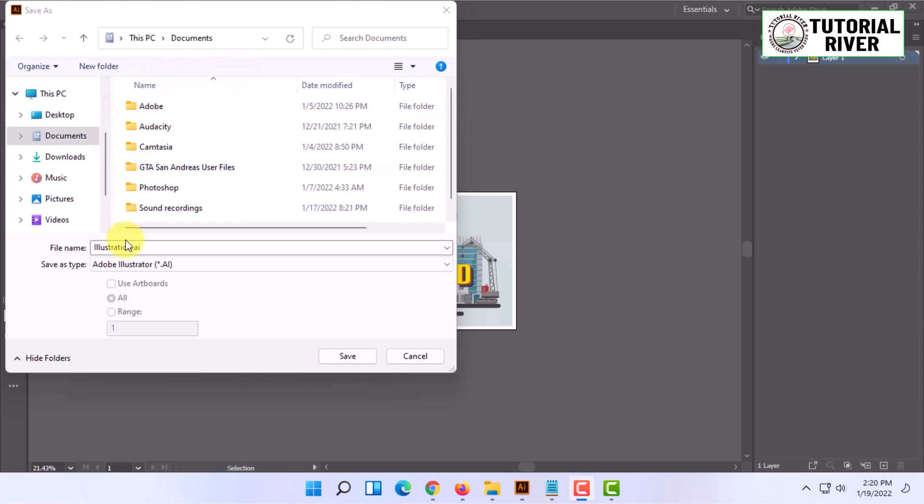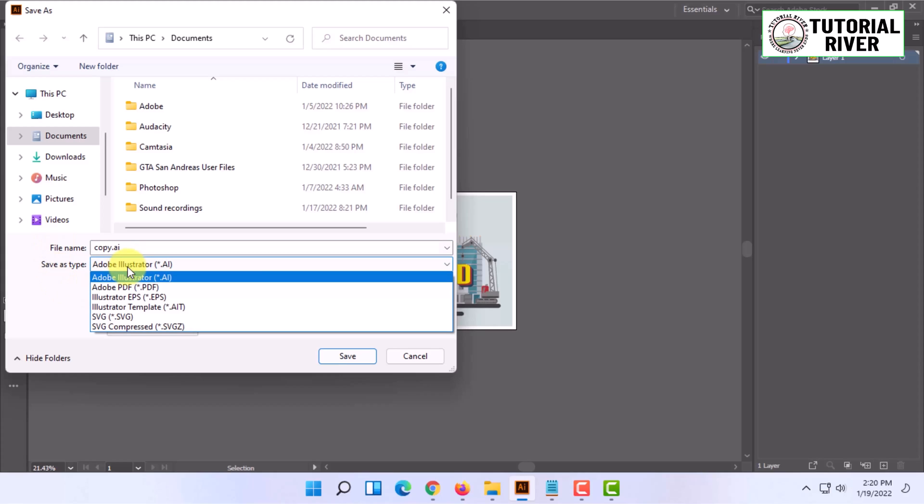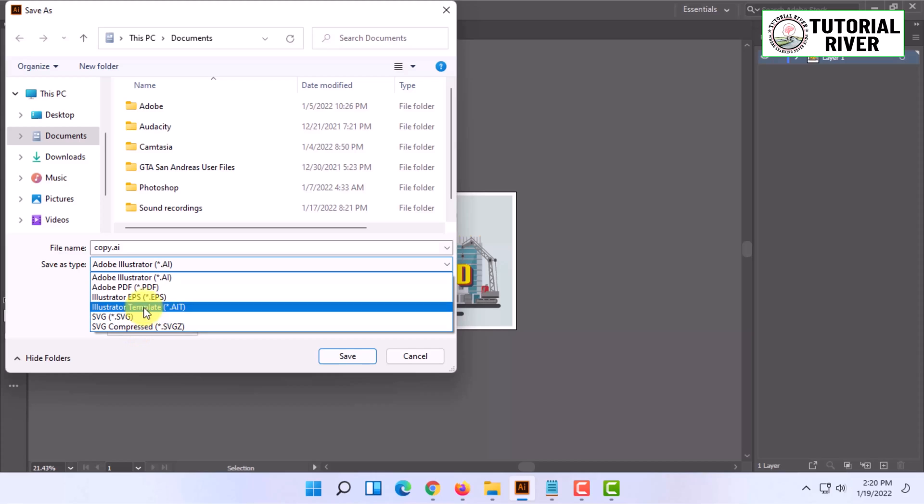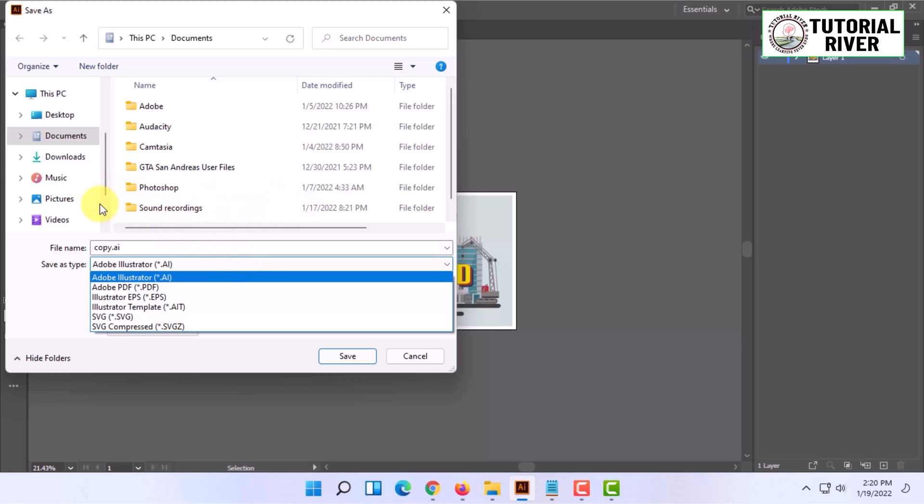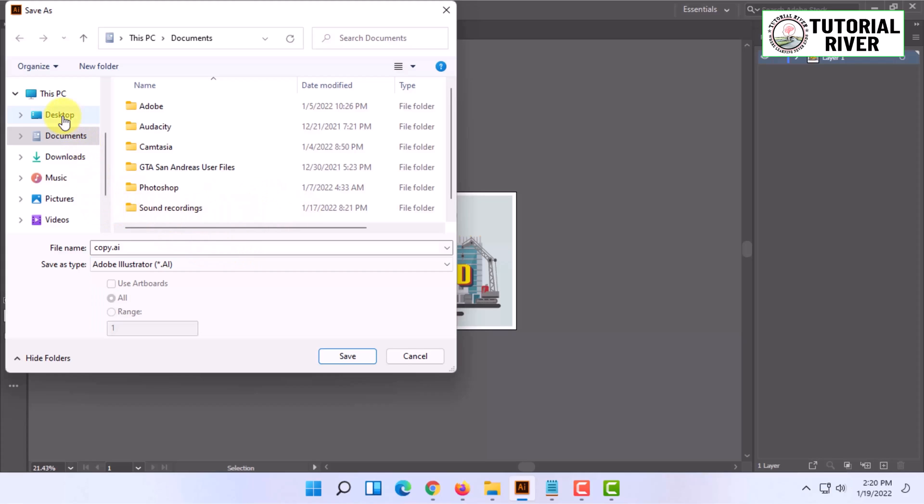You can change the name from here and save the file in other formats too—for example, SVG, Illustrator EPS, PDF, etc. Once you've selected the location, just click on Save. When you try to save it, it will show you options.